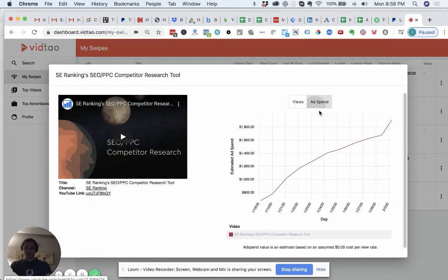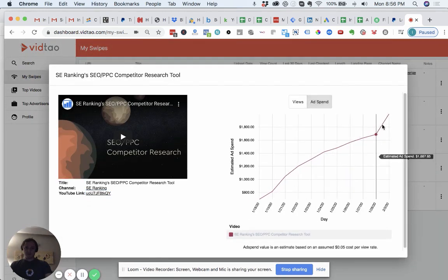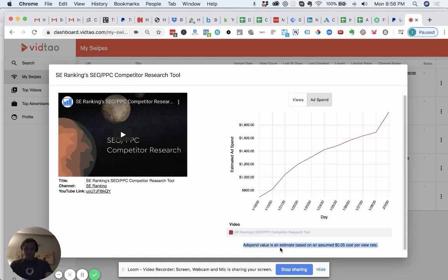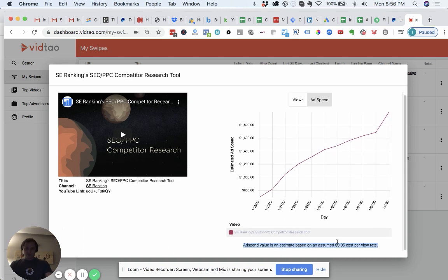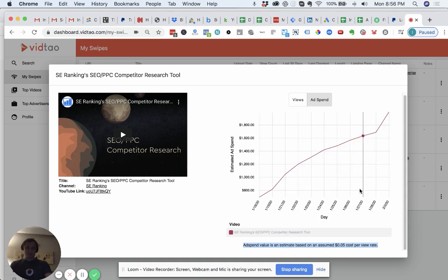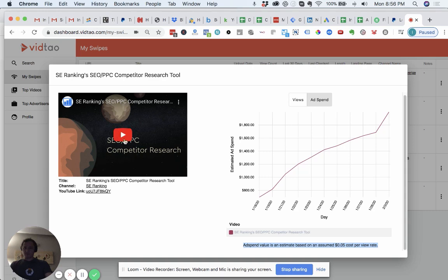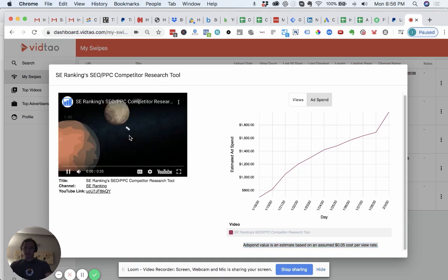Look, they've spent just under 2K on it over the life of the ad. This is an estimated value. You can see here, just based on what we see managing roughly a million dollars a month on YouTube, our team does. It's roughly 5 cents cost per view. So this is just a calculator that allows you to see what the estimated ad spend for this ad is. You can also see the ad here.